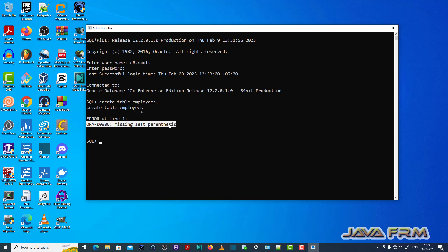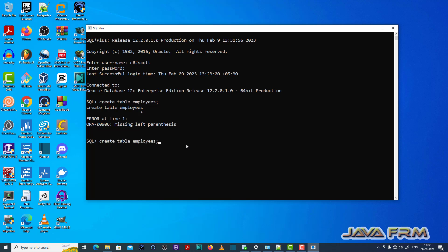Here you can see the ORA00906 missing left parenthesis error is thrown, which means that every create table statement should have left and right parentheses enclosed.